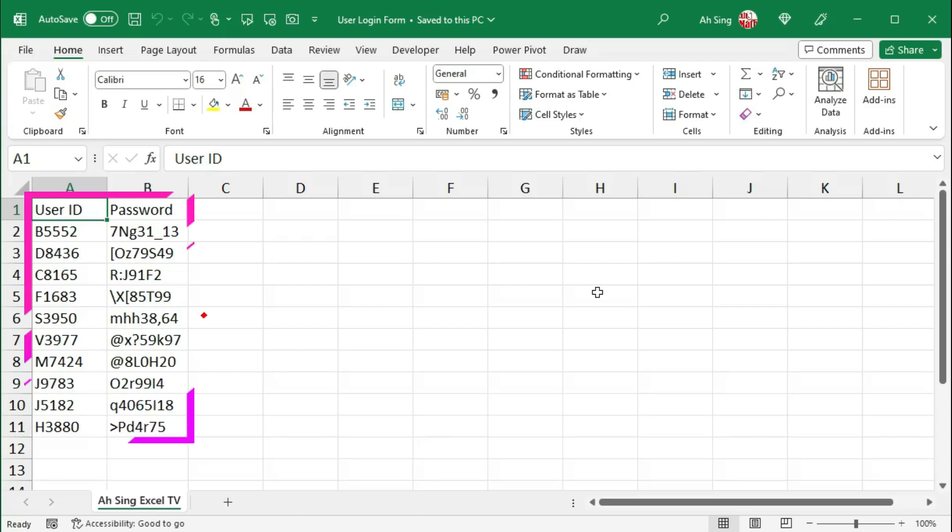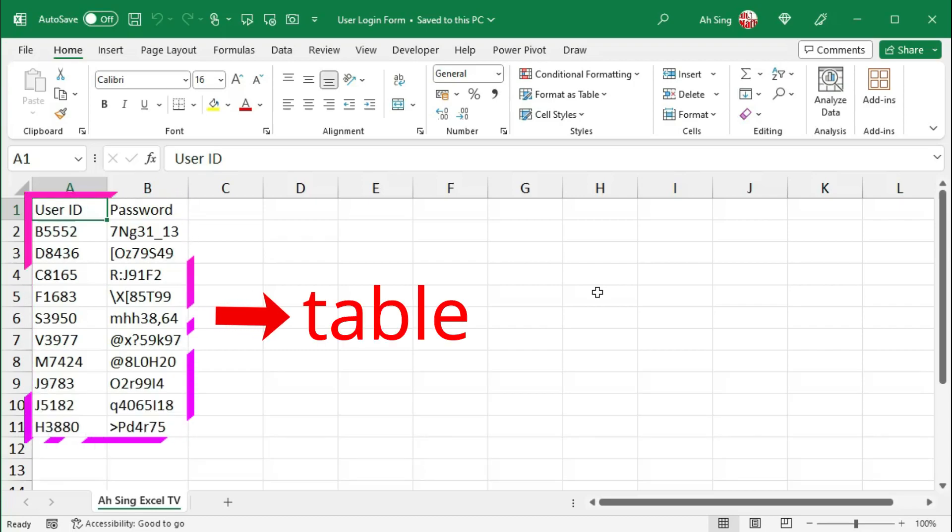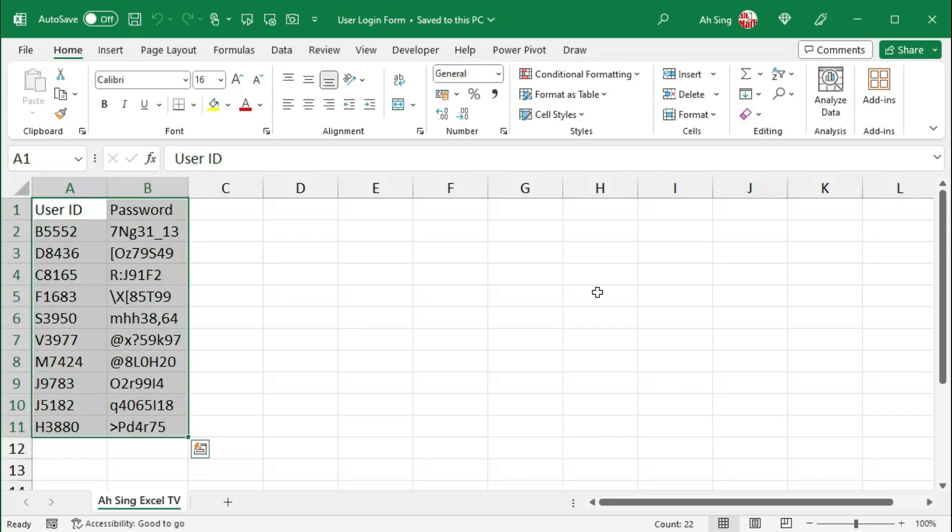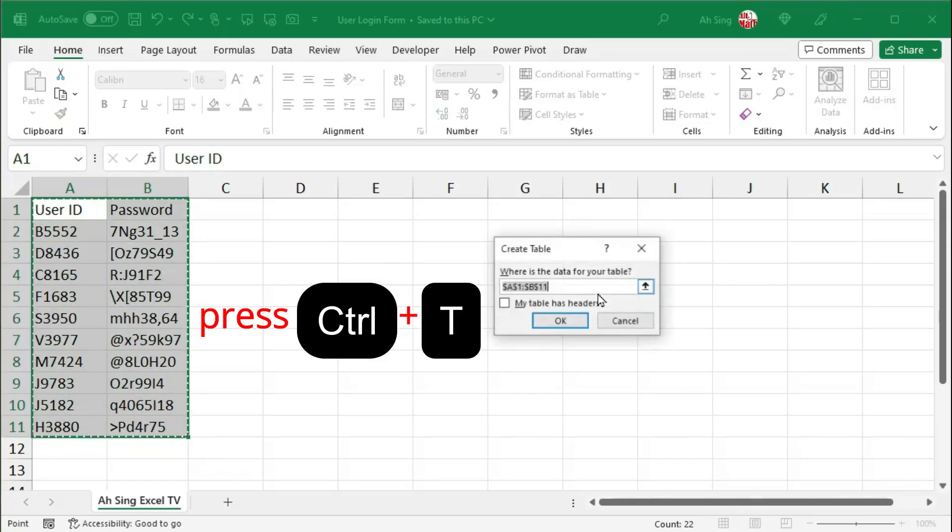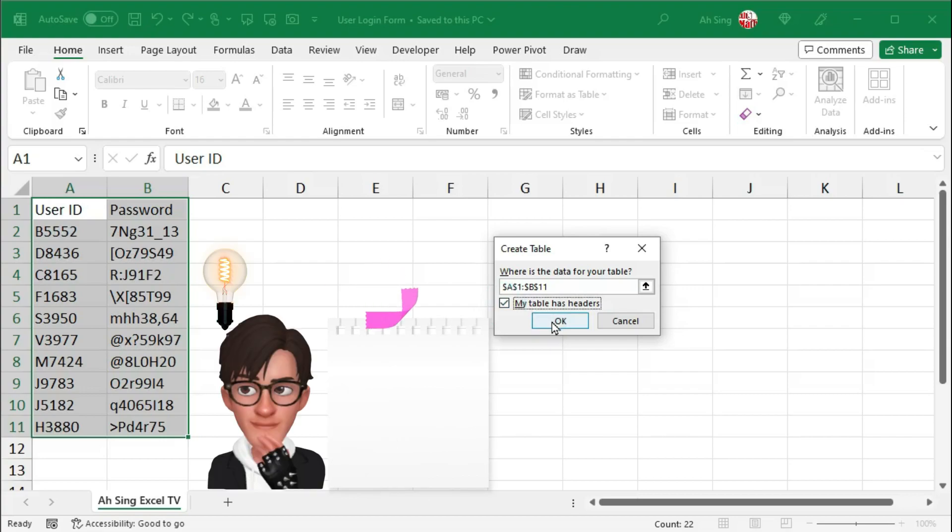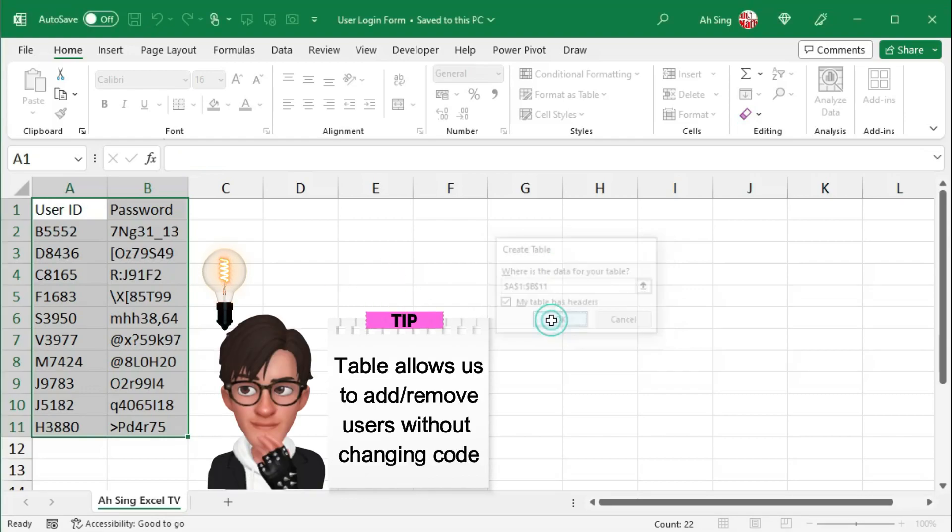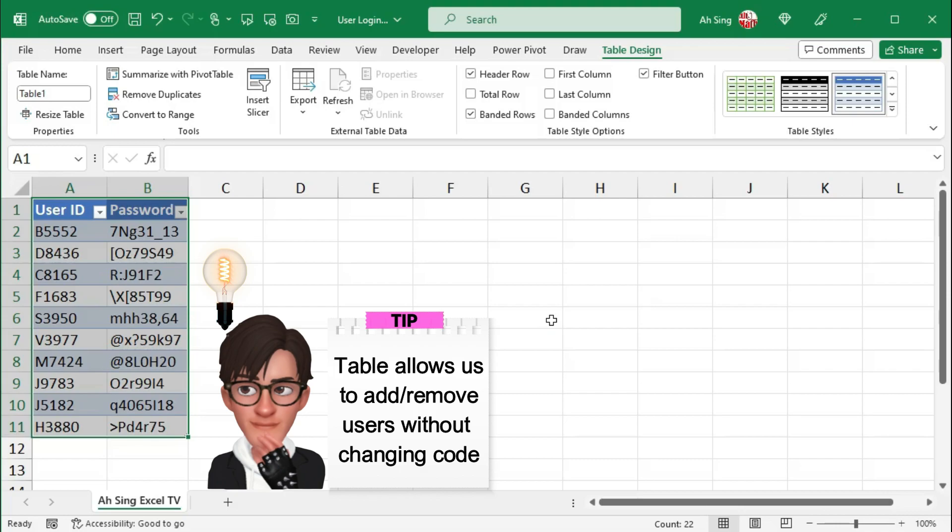Firstly, I would convert the range of user IDs as well as the passwords to a form of a table, as this would allow me to add or remove users whenever needed without changing VBA code.